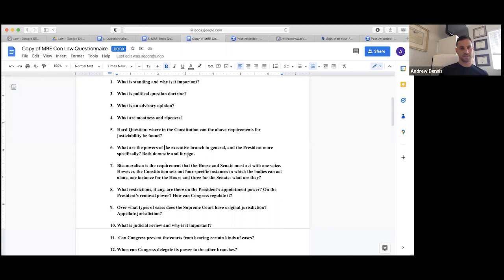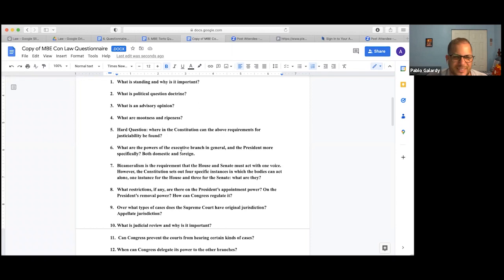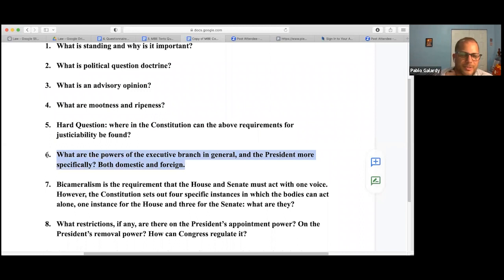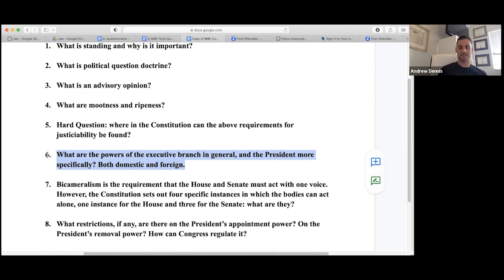The instructor asks about the powers of the executive branch and the president specifically — both domestic and foreign. Students begin working through the question, touching on veto power and other executive powers.